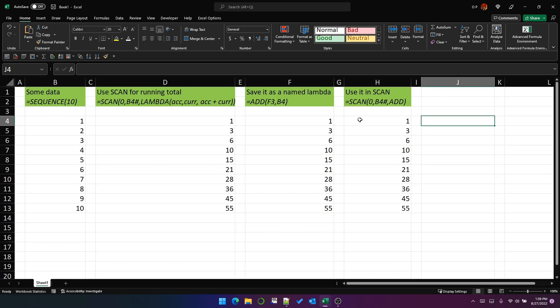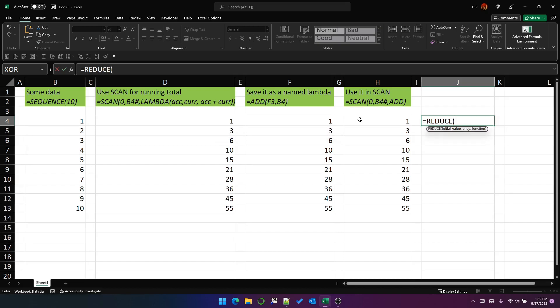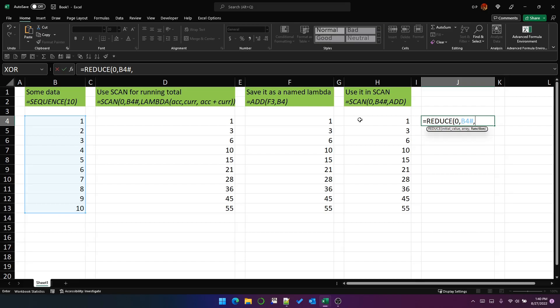And just to show you that this is not limited to scan, this is actually true of any Lambda helper function which accepts Lambda as a function. So if you're familiar with reduce, it works similarly to scan, except it only returns the last row. But it expects a Lambda function in the third parameter. And that Lambda function must have two parameters.